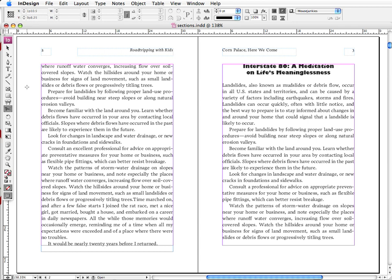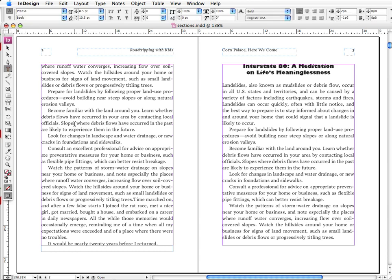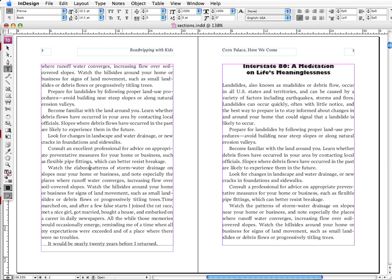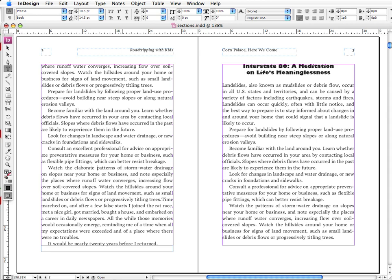Now here's a problem that often comes up. If I'm working in my type tool and I actually have my text cursor in a block of text, and say I just finished typing something, I'll say watch the elaborate patterns.